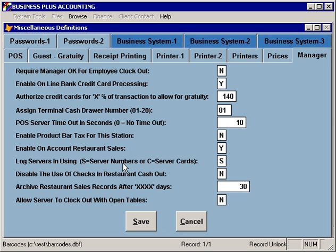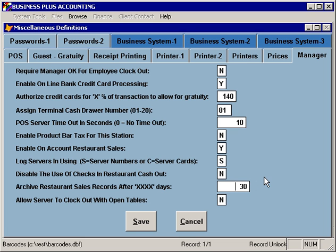Server cards are available from Business Software Solutions. You can also disable the use of checks in the restaurant cash-out, which disables all check payment buttons on the cash-out screen. The software also includes a feature for archiving restaurant sales data after a certain number of days — for example, after 30 days, when you pack your data files, all closed transactions older than 30 days would be archived into historical files and no longer available for reporting, though they can be pulled back in by adjusting the archival number of days. This function helps maintain a smaller set of data files for better network performance.